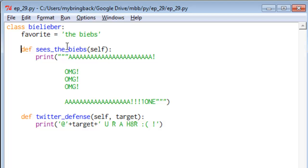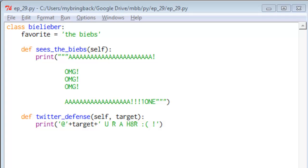And all this first method does is it prints some text for what would happen when Belieber sees the Biebs. So let's go ahead and get ourselves a Belieber going, and we'll show you how this stuff works.